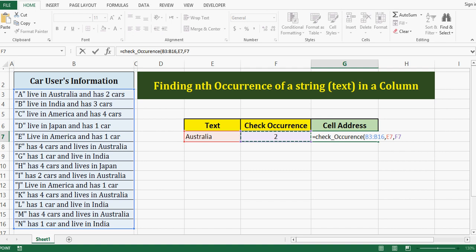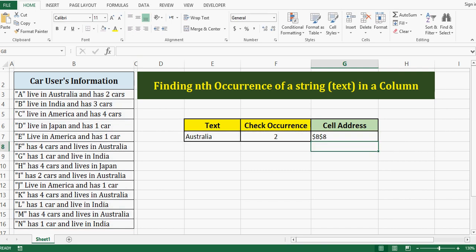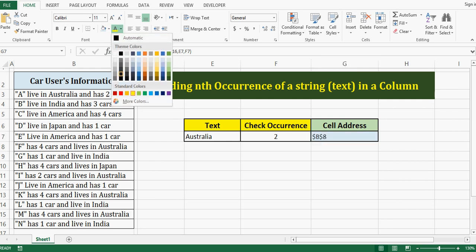Let me close brackets. When I press enter, the result that we are getting is B8. Let me highlight it.